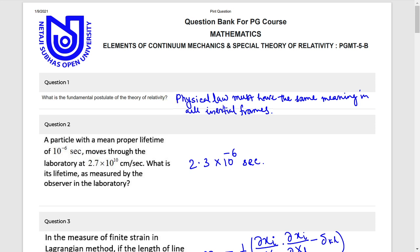Physical law must have the same meaning in all inertial frames.